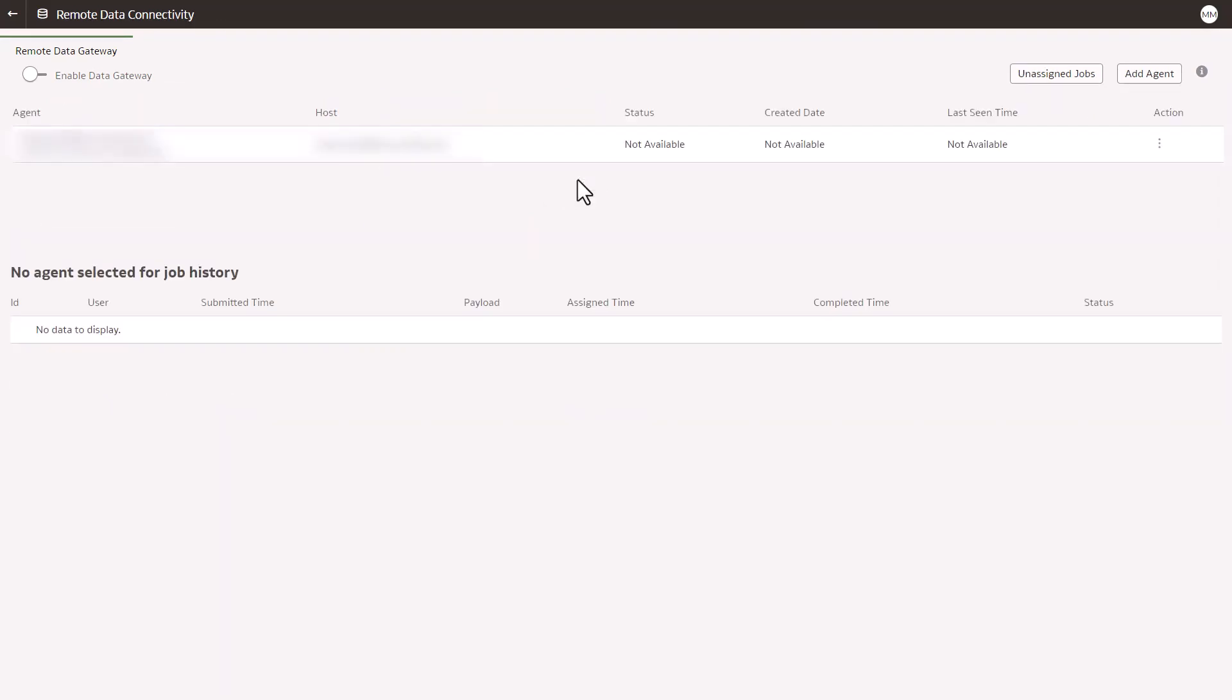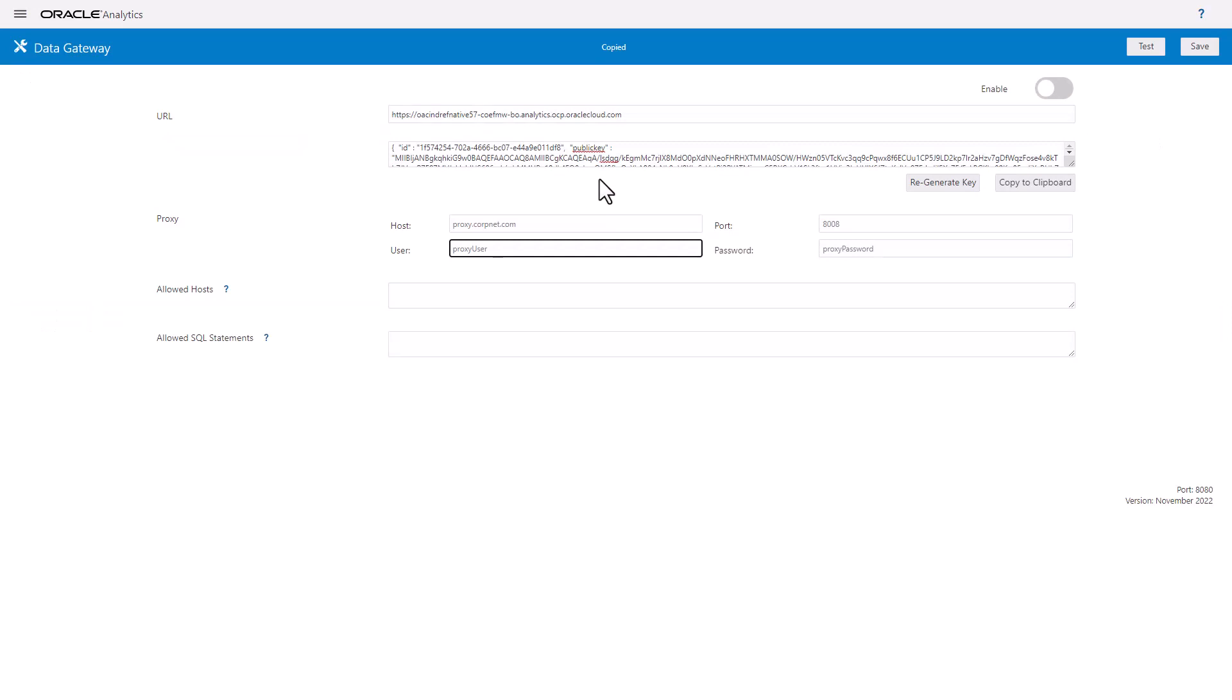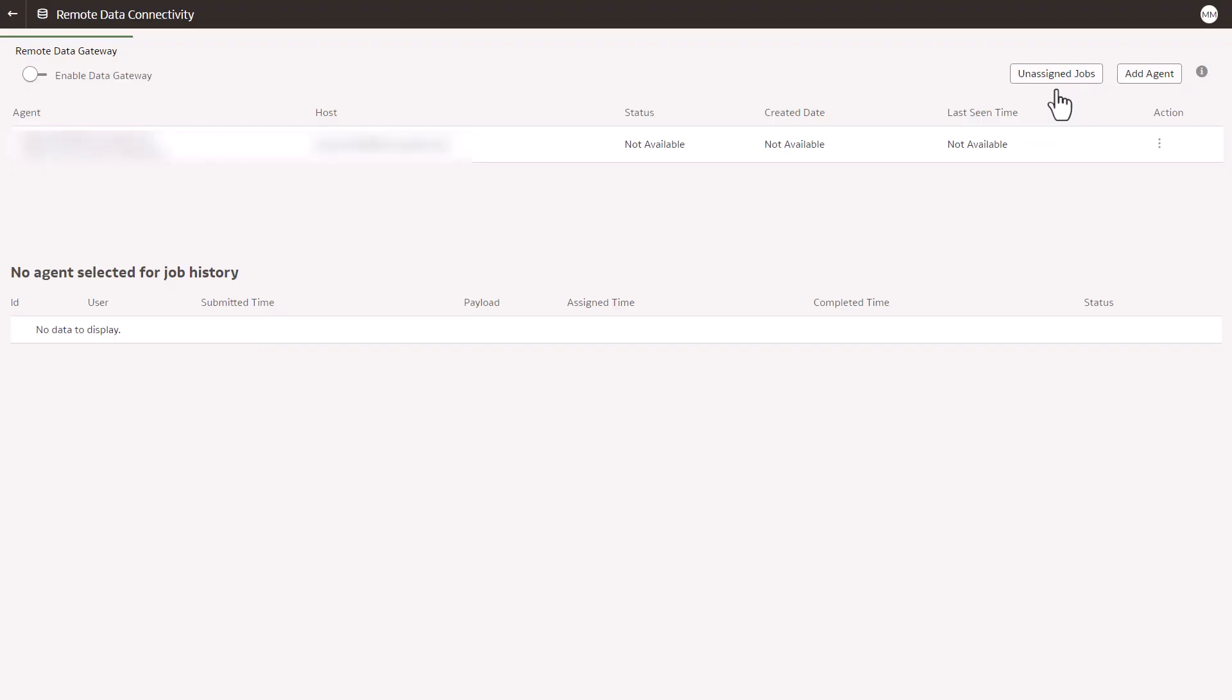Once it is done, go back to your RTG page. Click on Save and Test. Once the test is successful, enable the RTG agent here and go back to your OAC and enable the remote data gateway here.